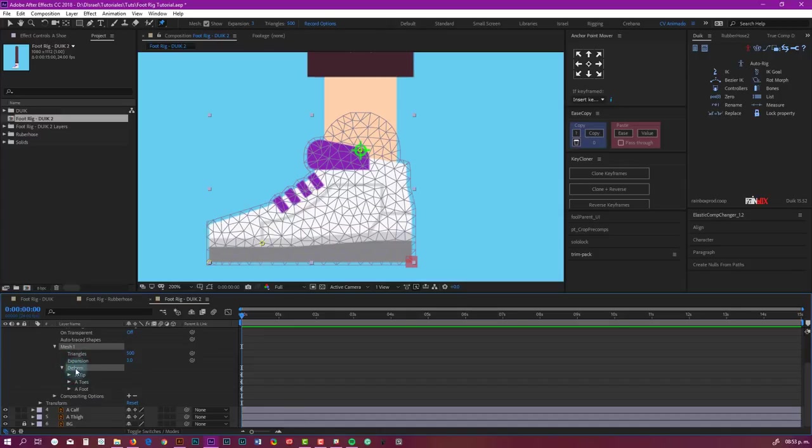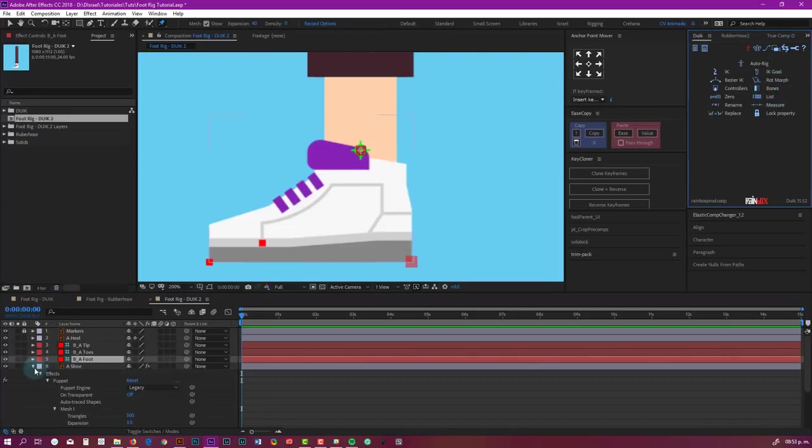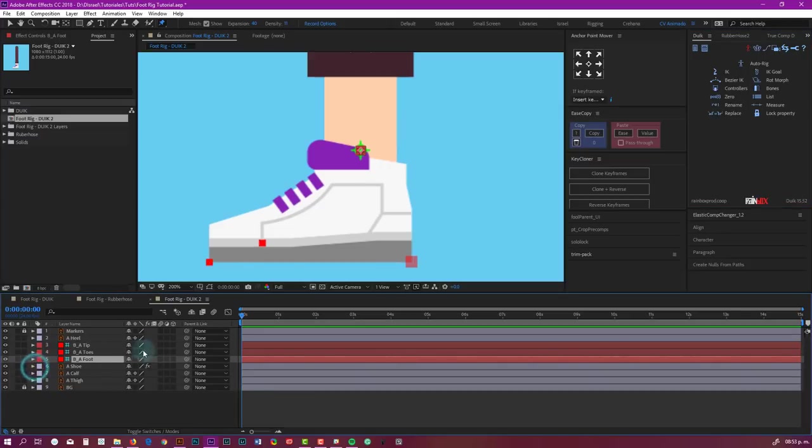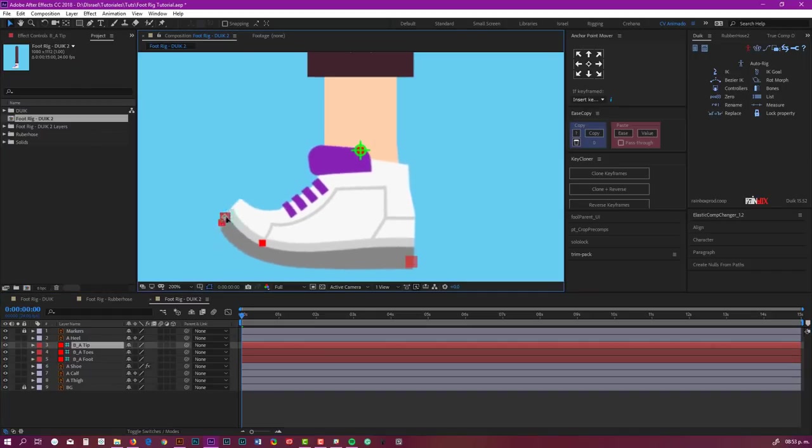Now select this deform. You go to Duik and click on bones. It's going great. We have these bones, and now with my selection tool, we can control this.